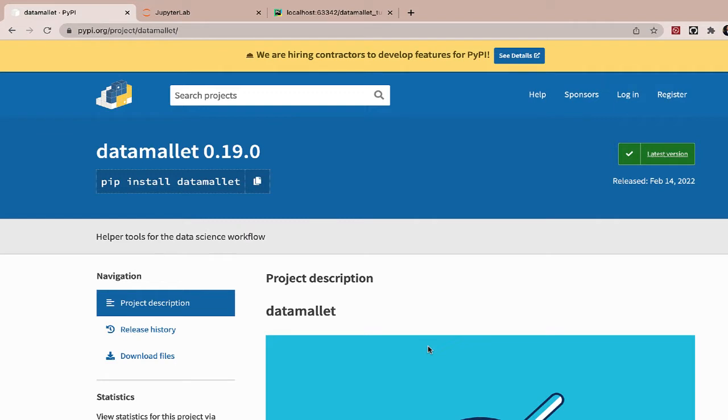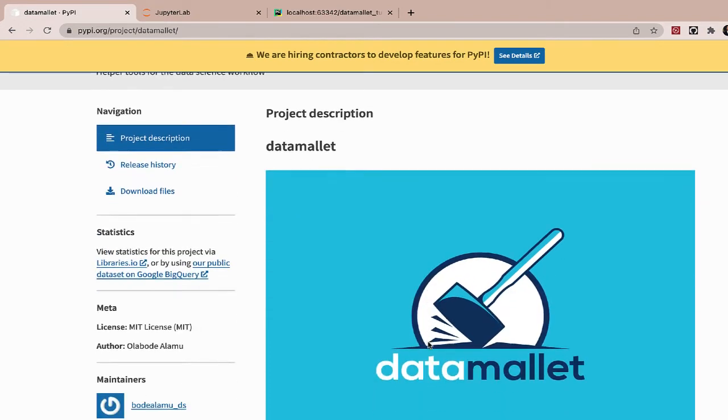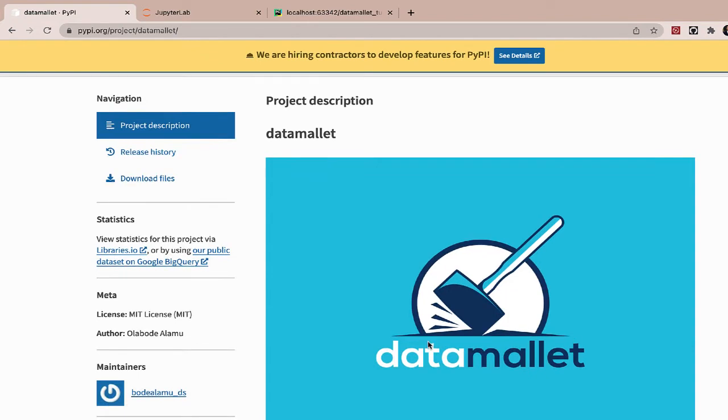Now data mallet is a Python library which I'm developing. If you're interested in being a part of this library, do reach out and we can see in what ways you can actually contribute to it. But the concept of this library is for data scientists to become more efficient in their job.